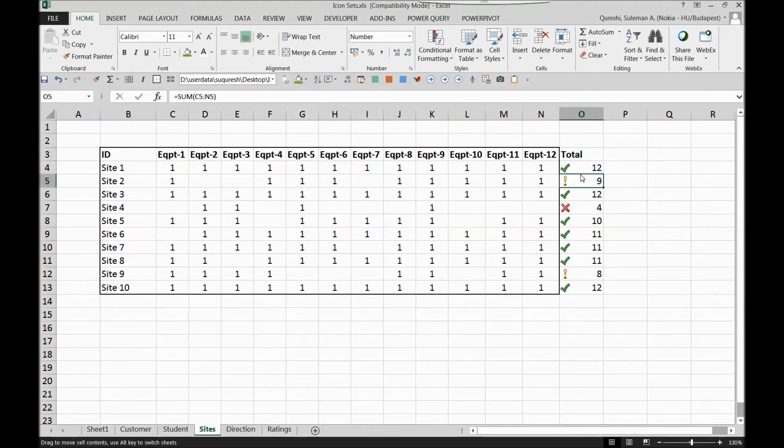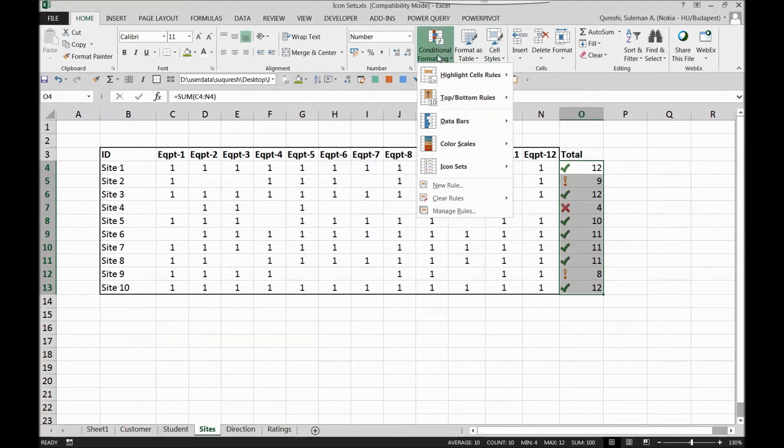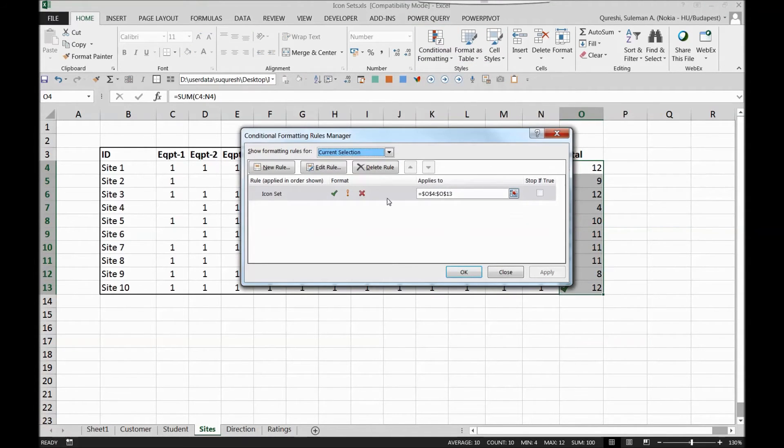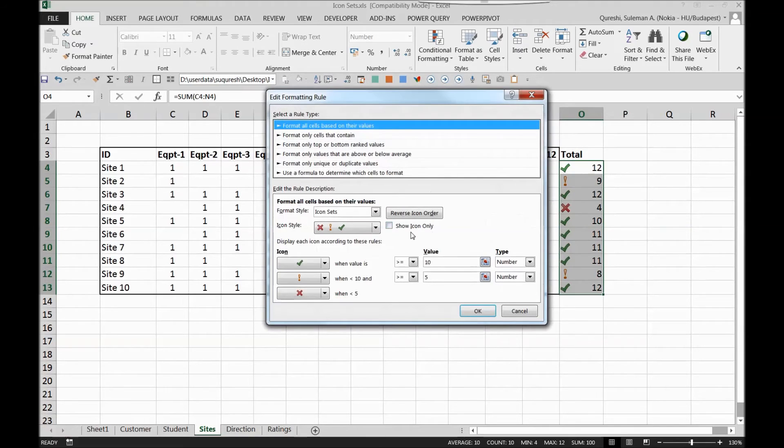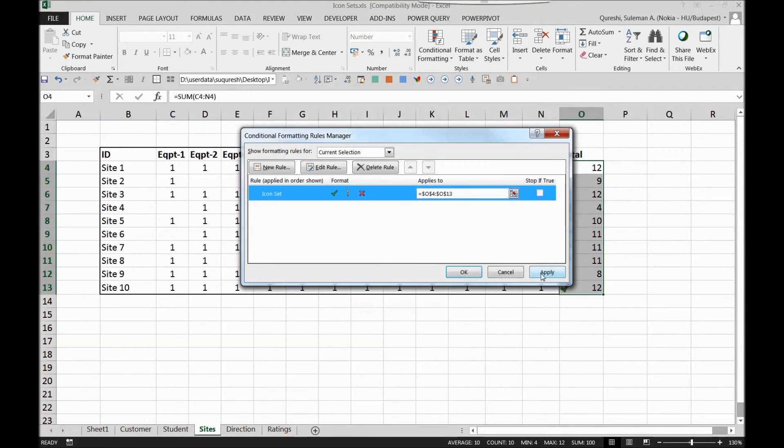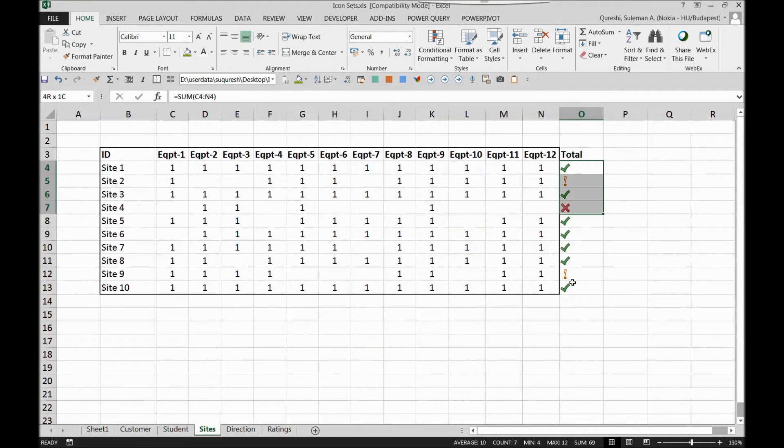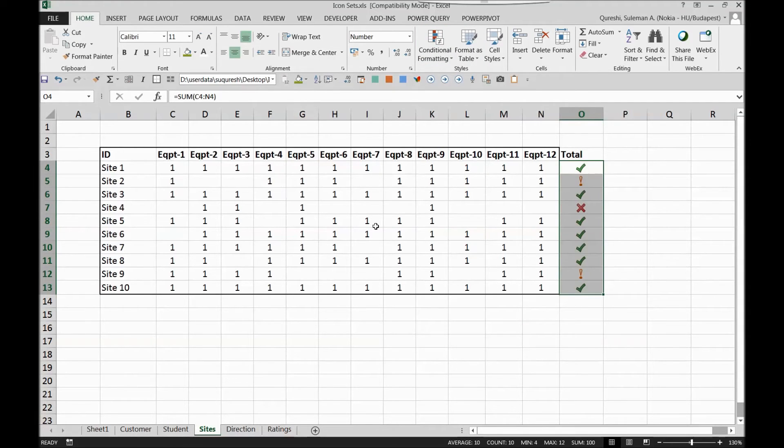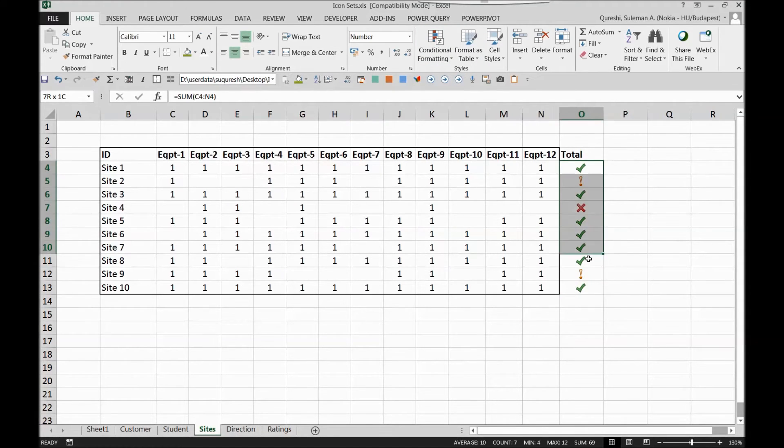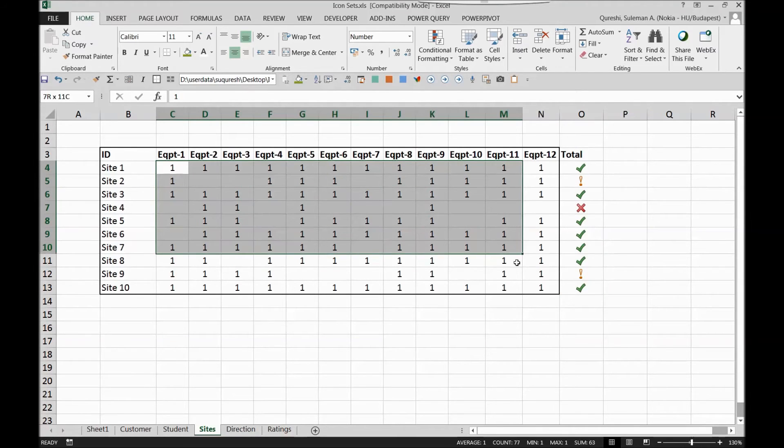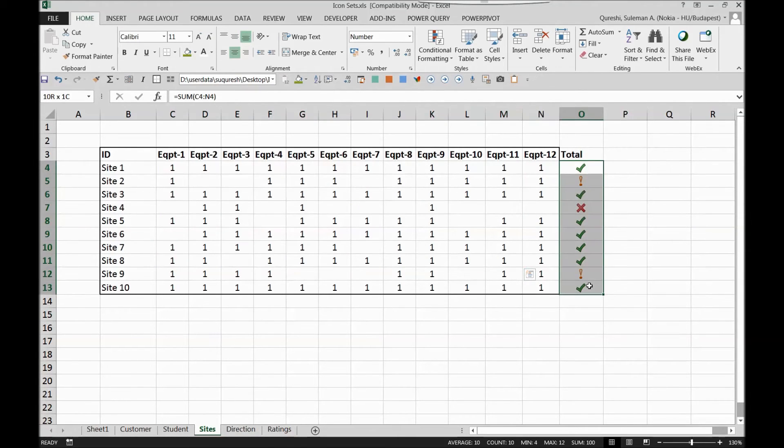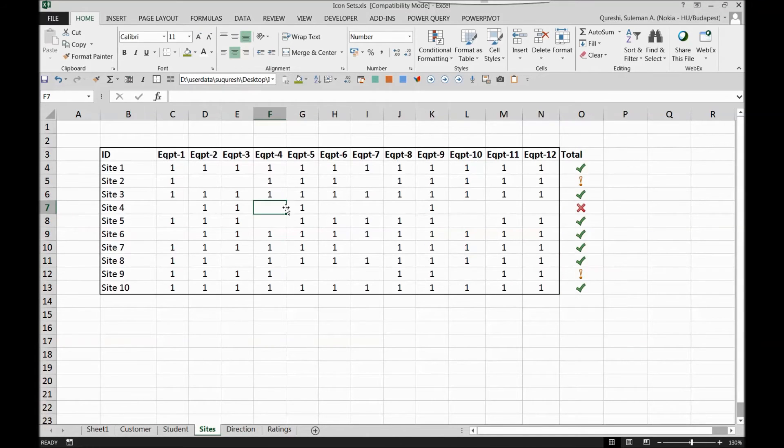Again I'll go back to the conditional formatting, I'll go to manage rules and I'll show icons only just to make sure that we see only the status of the site here. Now you just put in your data and the conditional formatting will take the rest of the job. You have to just set your rule first and then everything will be managed by your icon sets.